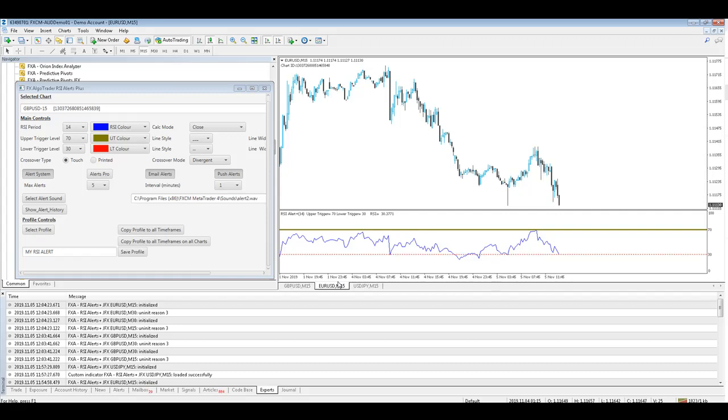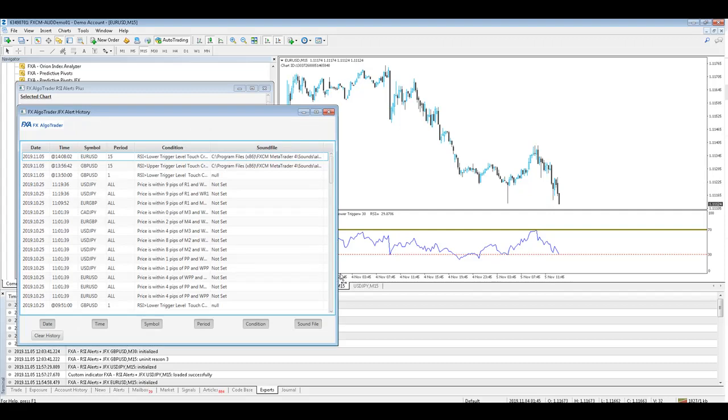So that's a very quick overview of the RSI alert system, if you have any questions please don't hesitate to get in touch, it's info at FXAlgoTrader.com.